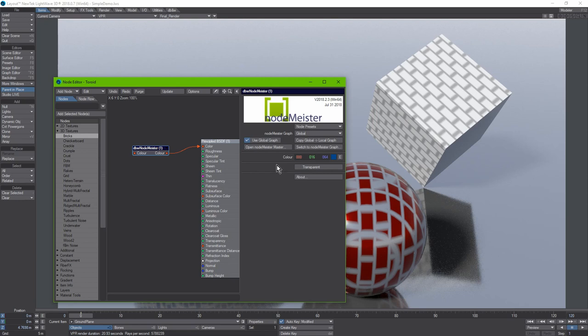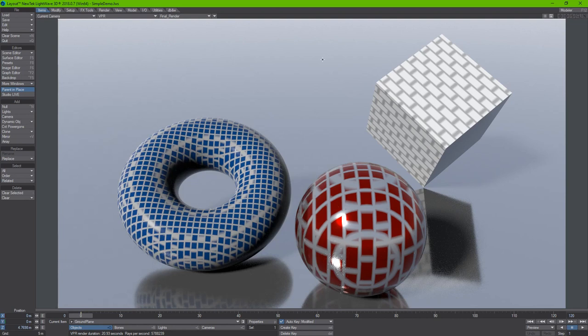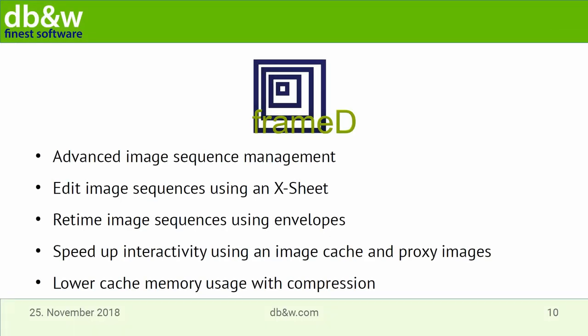We also added the ability to have a 'local graph', which makes the NodeMeister node behave exactly like a compound — nesting the node graph within the node without sharing it with other nodes. If you're a node freak in LightWave, NodeMeister is a must-have plugin for creating more complex node graphs and leveraging them across the different subsystems of LightWave.